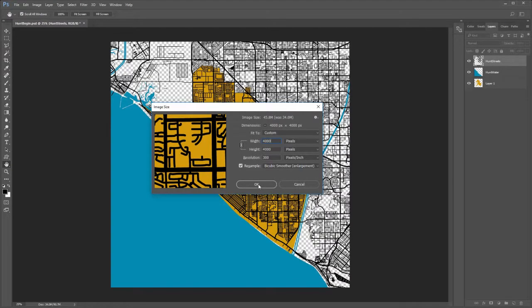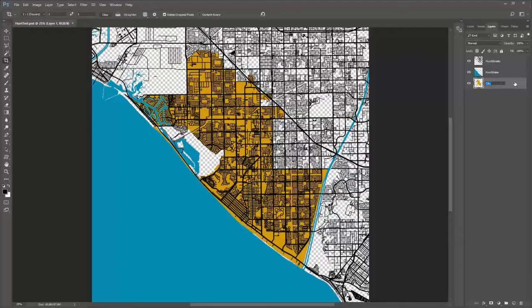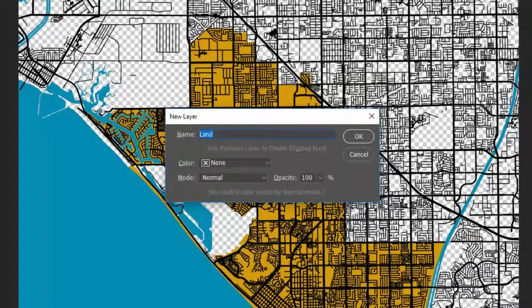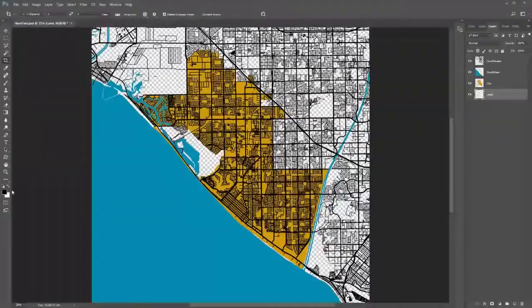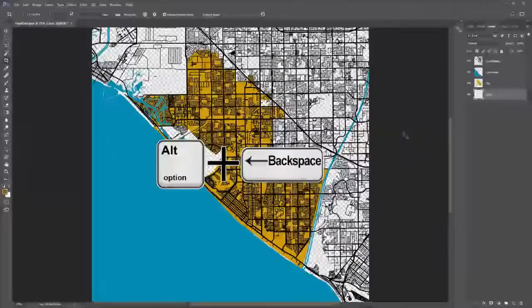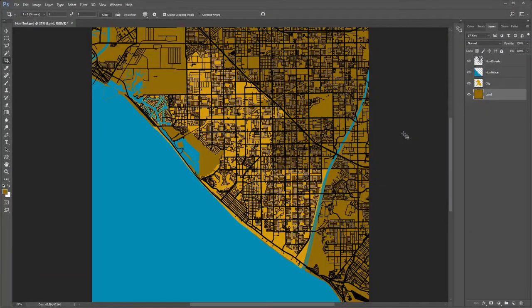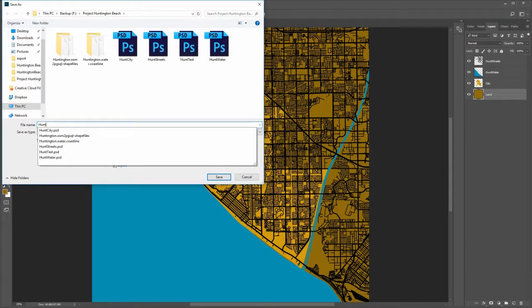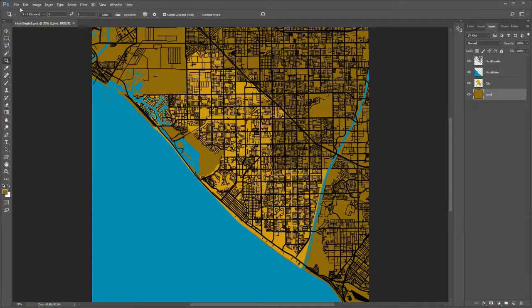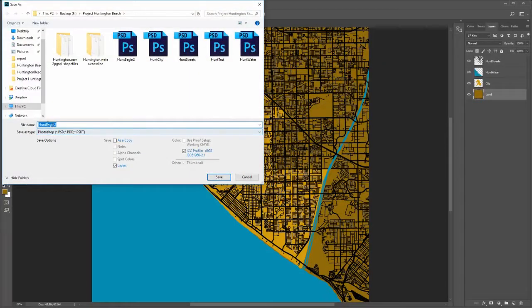To bring the crop square up to the original 4000 by 4000 pixels, press Control or Command plus Alt or Option plus I for the image size dialog, and change the width to 4000 pixels. The height should automatically change. Rename the bottom layer to City. Make a new layer below the City layer by holding down Control and Alt while clicking the Add New Layer icon. Name the layer Land. Change the foreground color to number 8F6C0D, press Alt or Option plus Backspace to fill the land layer. Choose File Save As and save as Hunt Begin 2, then immediately save as Hunt 1, so that Hunt Begin 2 is available in case you need to start over.